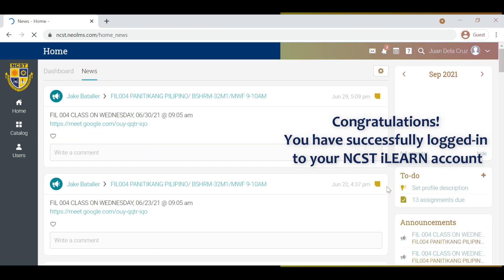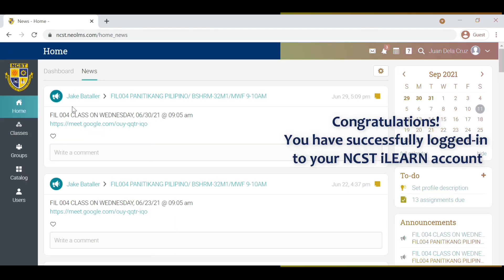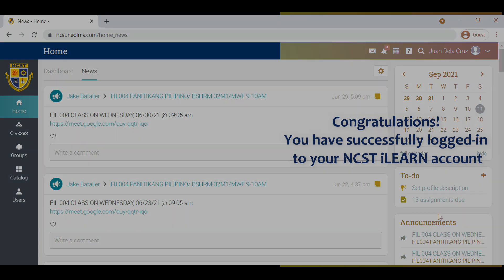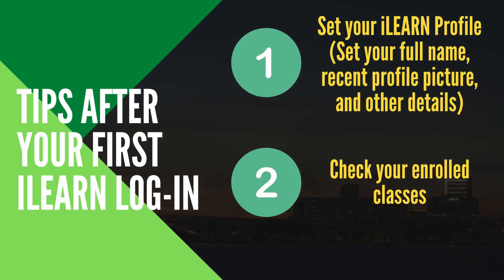Congratulations on your successful ILEARN login. Initially, you may set your ILEARN profile and check on your enrolled classes.